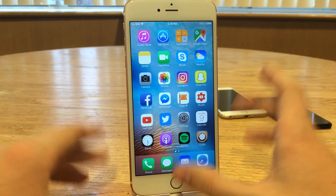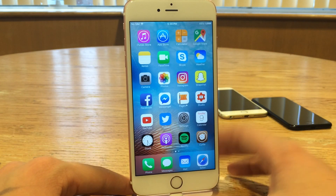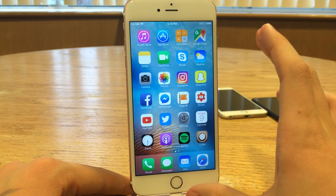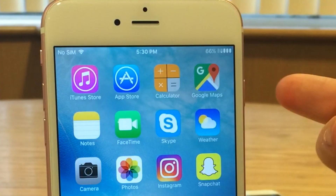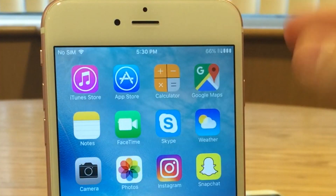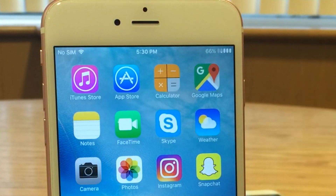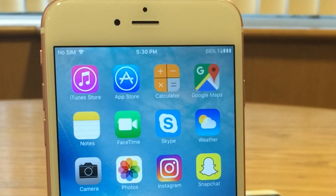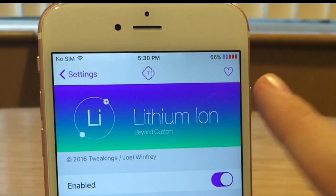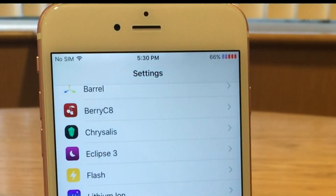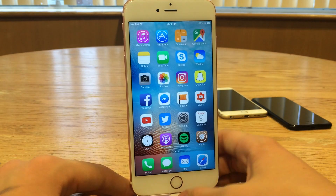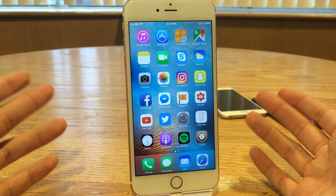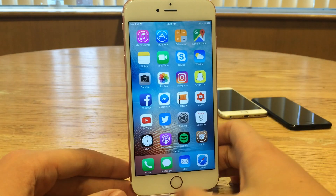I also wanted to let you guys know: the color configuration for the battery indicator does not take place on the home screen. As you can see, it's still the normal black and white there, which makes things look simpler. But when you jump into an app, your color takes effect. Once again this is called Lithium Ion, it's free — if you like customizing things, definitely check it out.